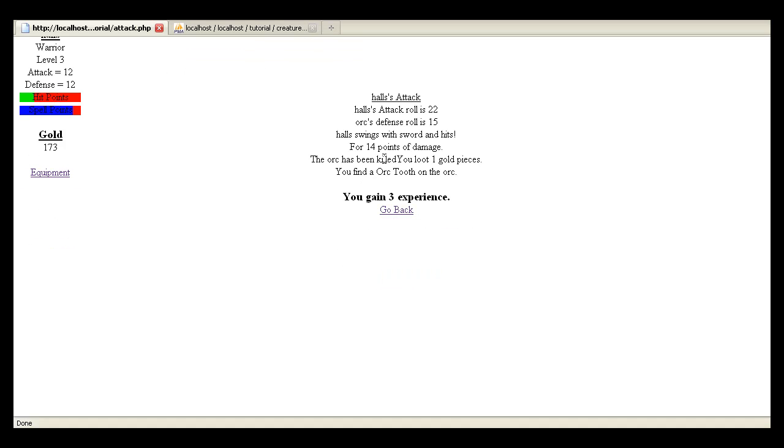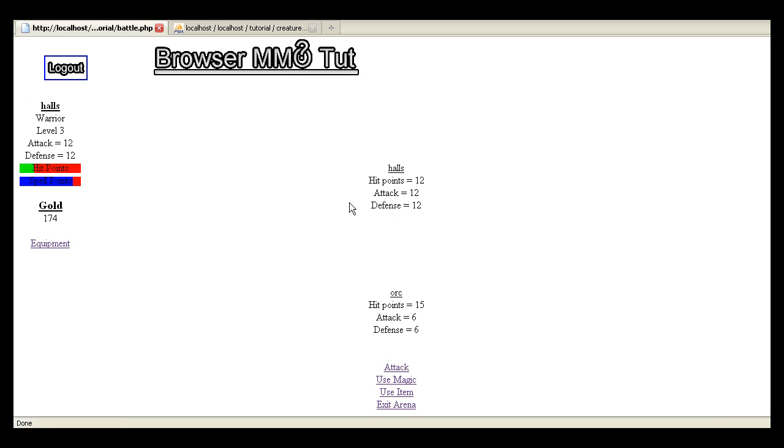You'll notice the orc's been killed. You loot one gold piece. I guess I need to put a period there. You find an orc tooth on the orc. Go back.